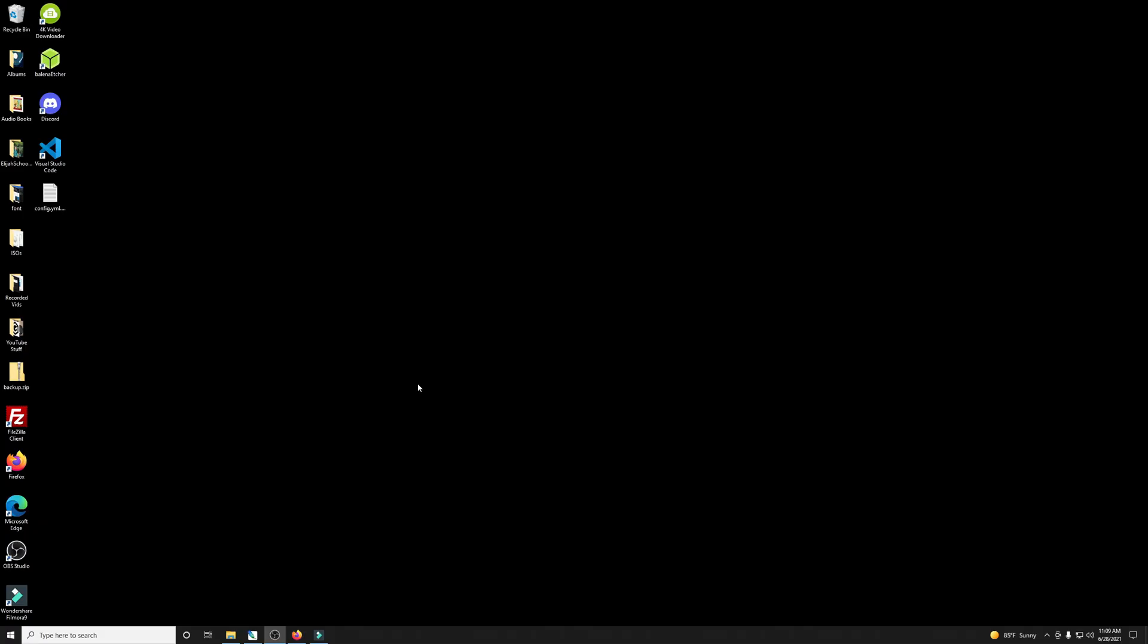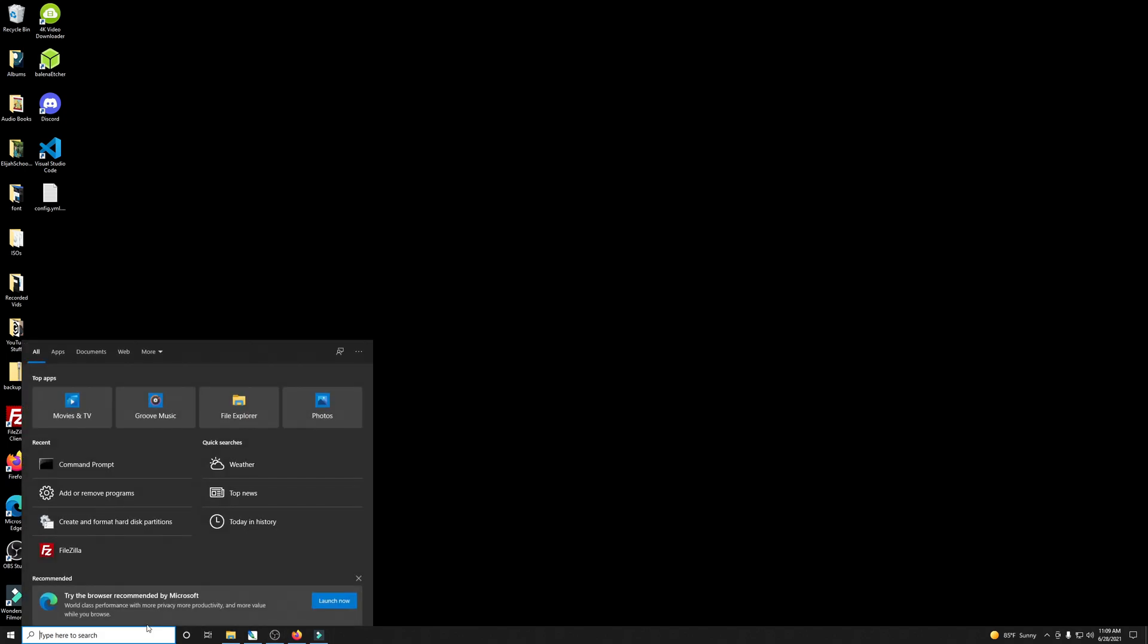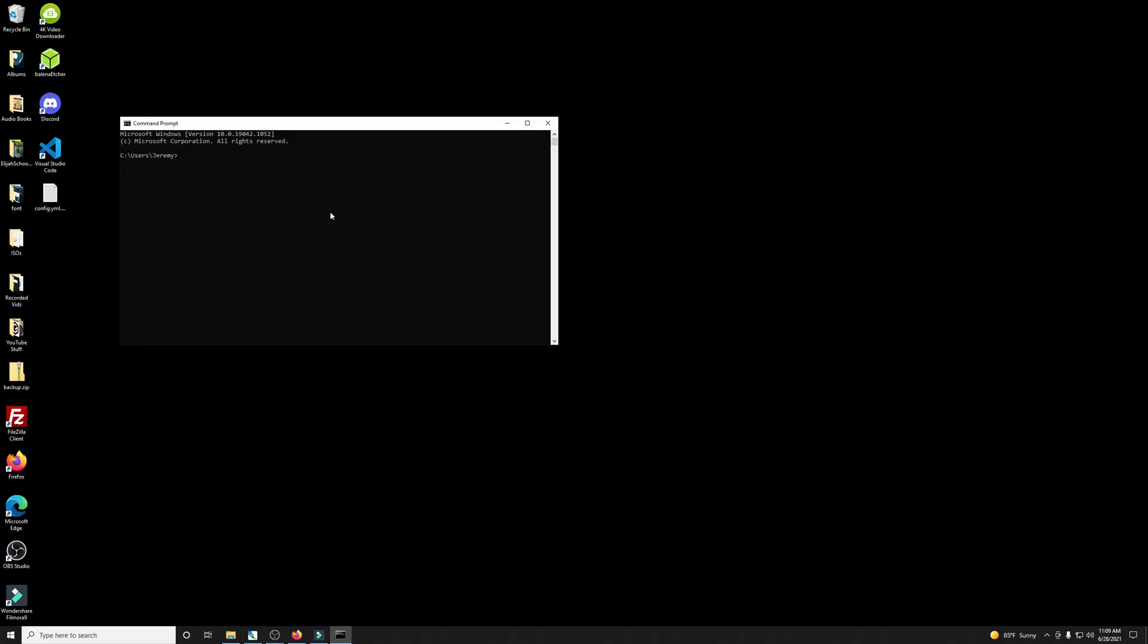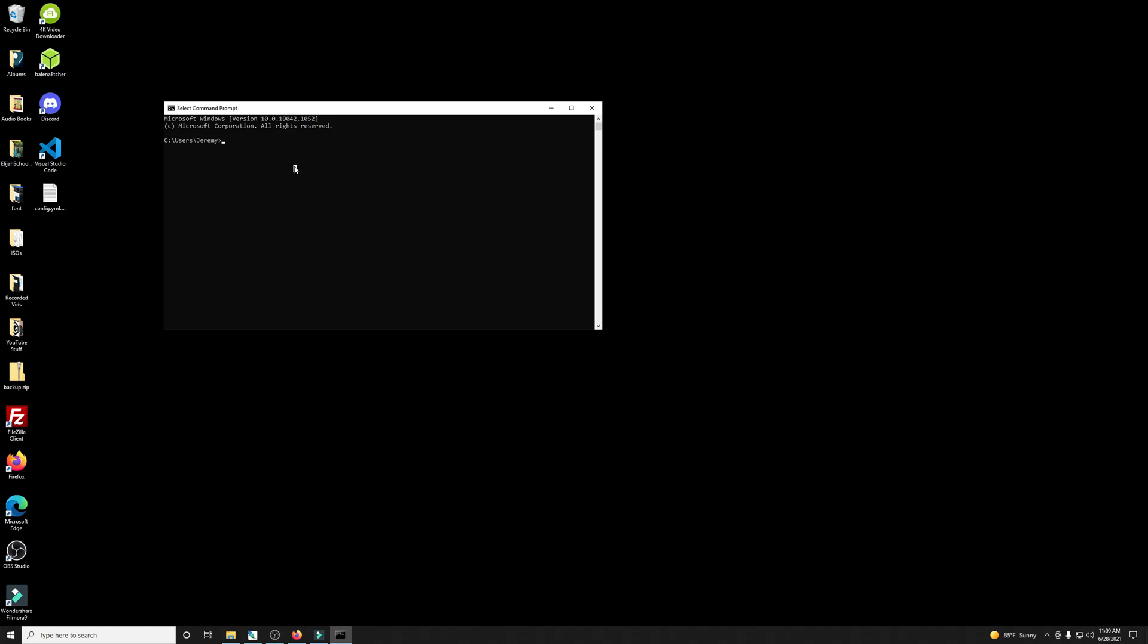Now comes the fun part. We're going to SSH into our Synology NAS to paste in the command. So let's go ahead and open a command on Windows. If you're on Linux, you'll just use a terminal and we will just SSH into our Synology NAS.